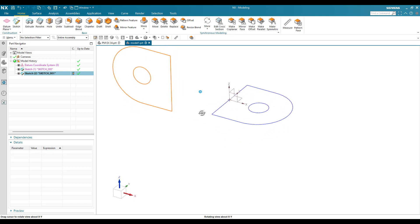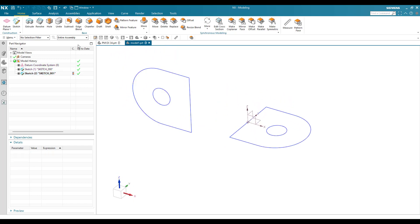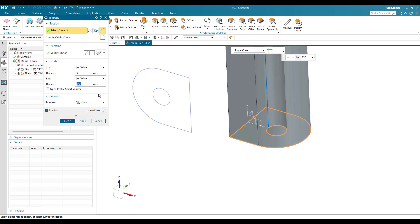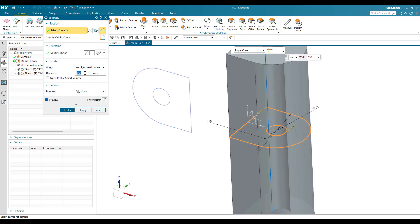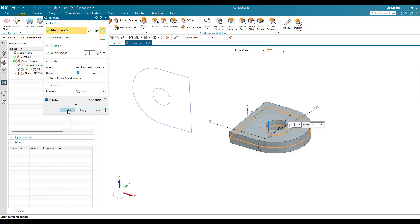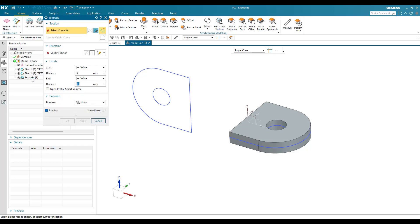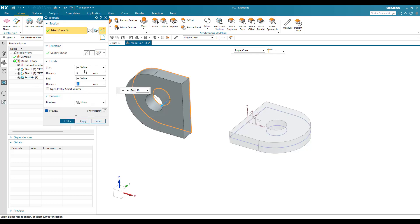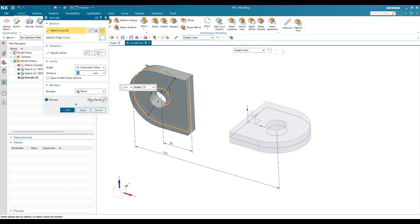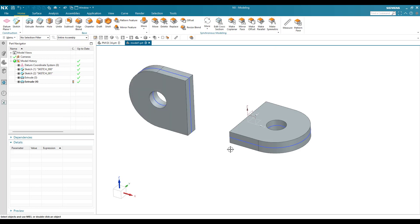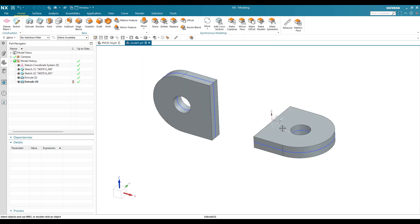We are going to extrude both profiles. Go to Extrude and select the first sketch - it should be symmetric with only 10mm - click OK. Similarly, extrude the second sketch, symmetric, and click OK. Now you can see these are the two bodies we got from the two extrusions.